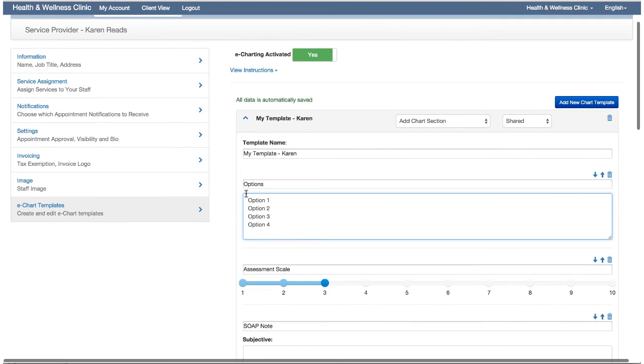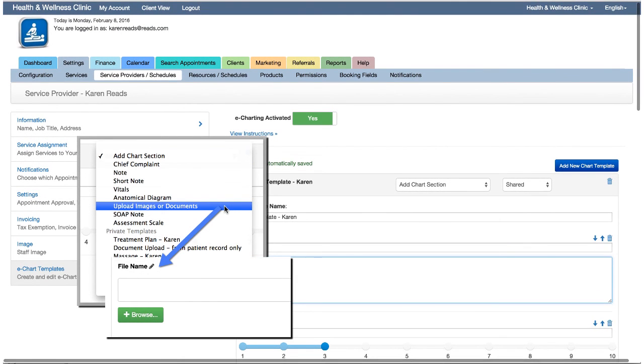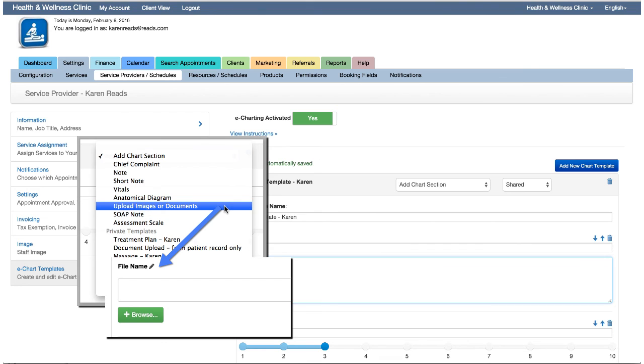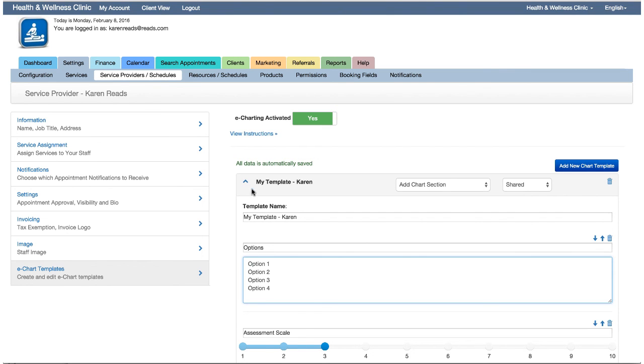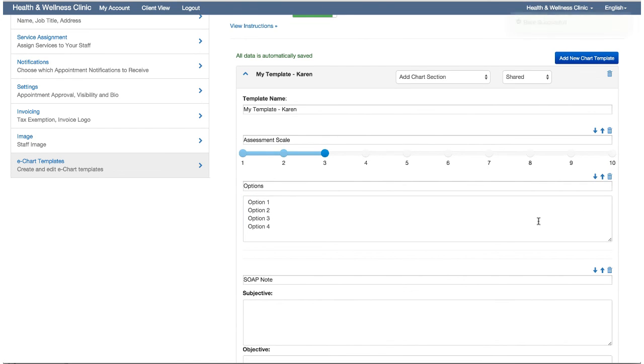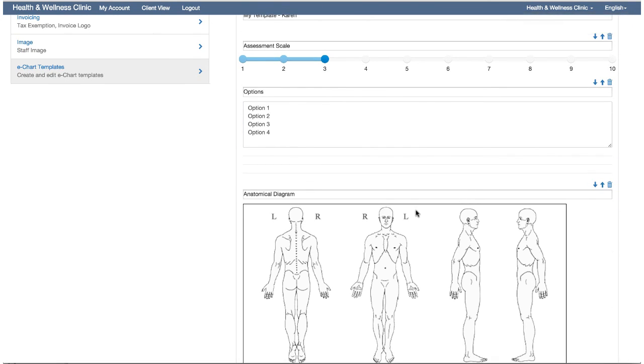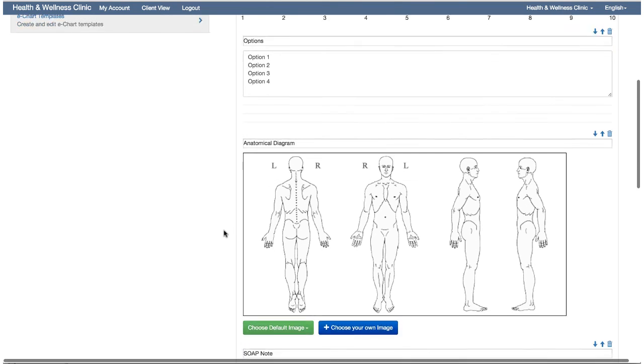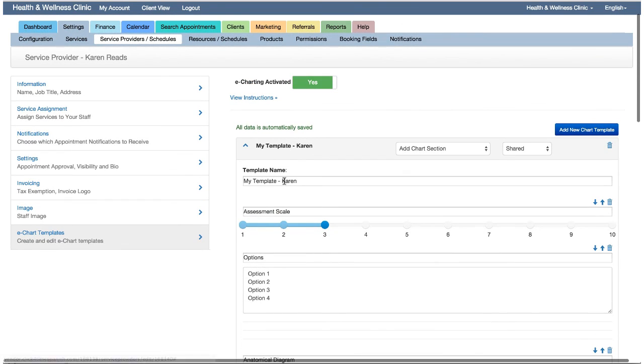There's one section that's not listed in the template builder here. That's the upload images or documents. This section is only available from the client's chart page. The reason being, you cannot upload a document or file to a template, since a shared template would display that document in the template, which just doesn't make sense really. So you'd only add that section to a client's chart when it's needed, not as part of a template. Now that you have your sections listed in your template, you can use the arrows on the right to switch the order if needed. As you can see, it's super easy to create any number of chart and SOAP templates to fit your needs.